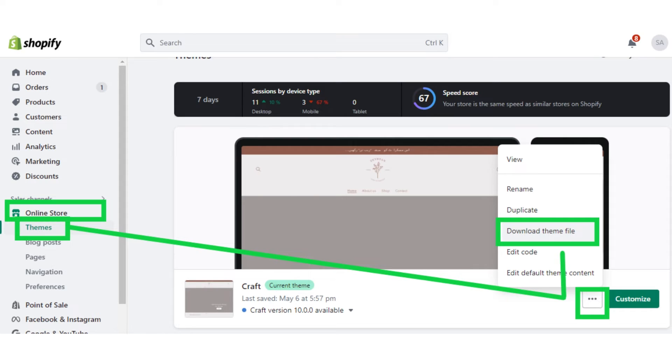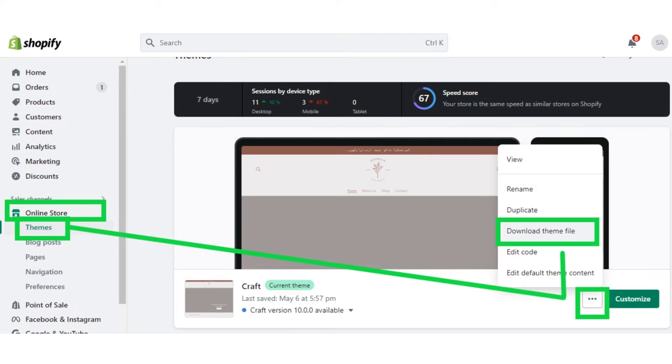Now click on the three dots button. From the three dots button, a dropdown will appear, and from that, you have to choose the option download theme file. That's how you can download your existing theme files.